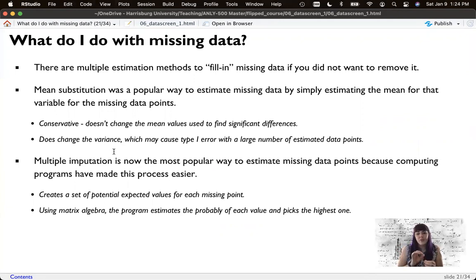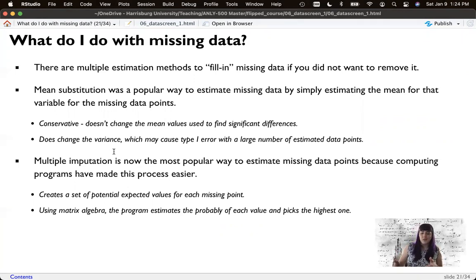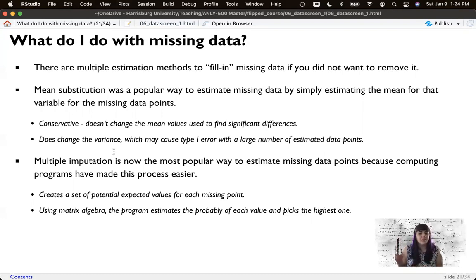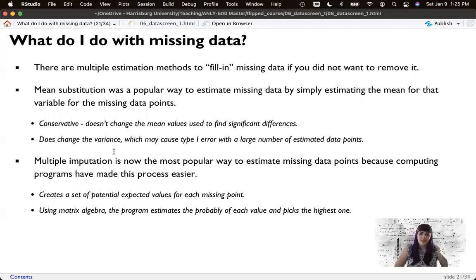MICE looks at the min and max and the structure of the data. If the data is integer-valued (1, 2, 3, 4), it will only estimate integers. If the data has decimals, it estimates with decimals. If it's categorical, it actually picks a category. That's one thing to love about MICE — it imputes the right type of data. It finds the probability of each potential value and picks the most likely one, given both row and column information.